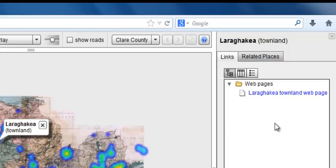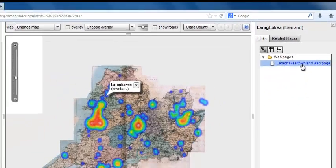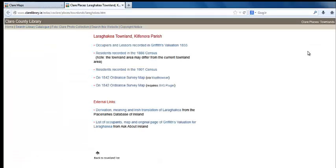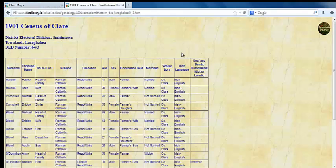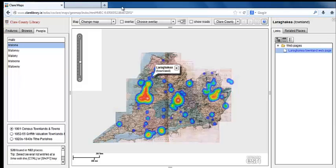Let's try Larrake Townland, just north of Kilfenora. If you want to know more about Larrake Townland and its inhabitants, follow the link to our dedicated location webpages. Close this window to get back to the map page.